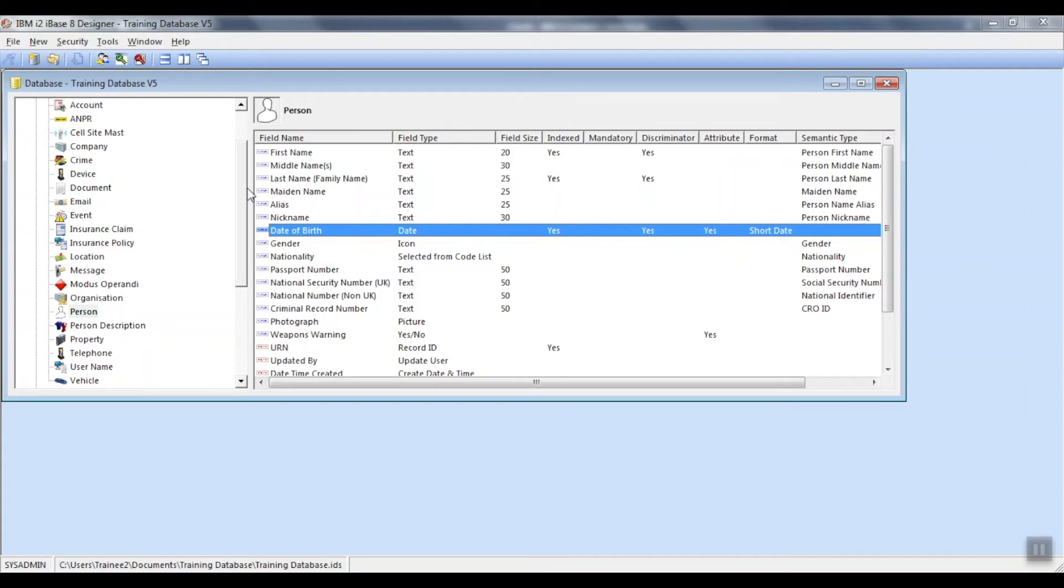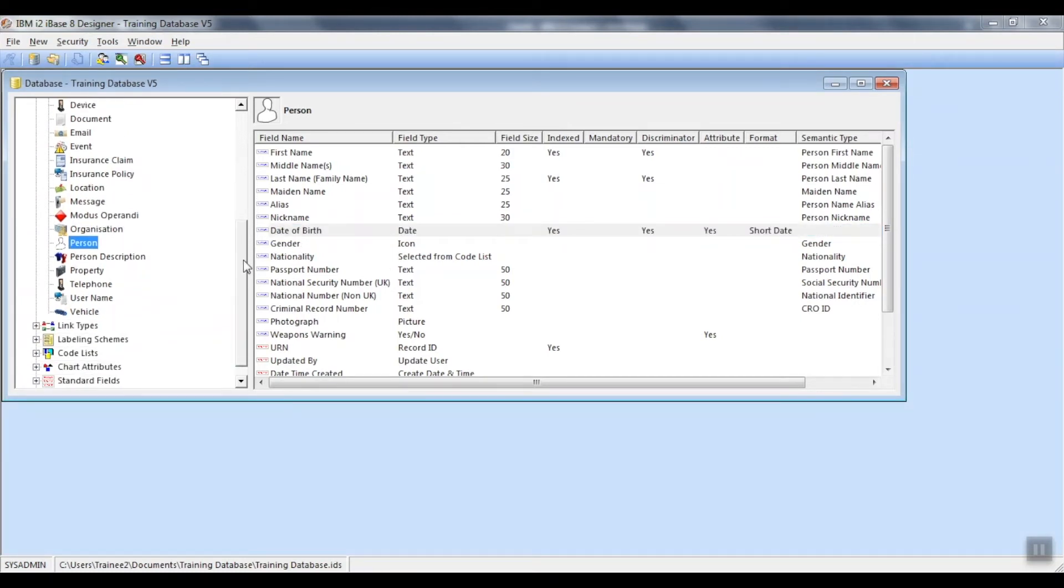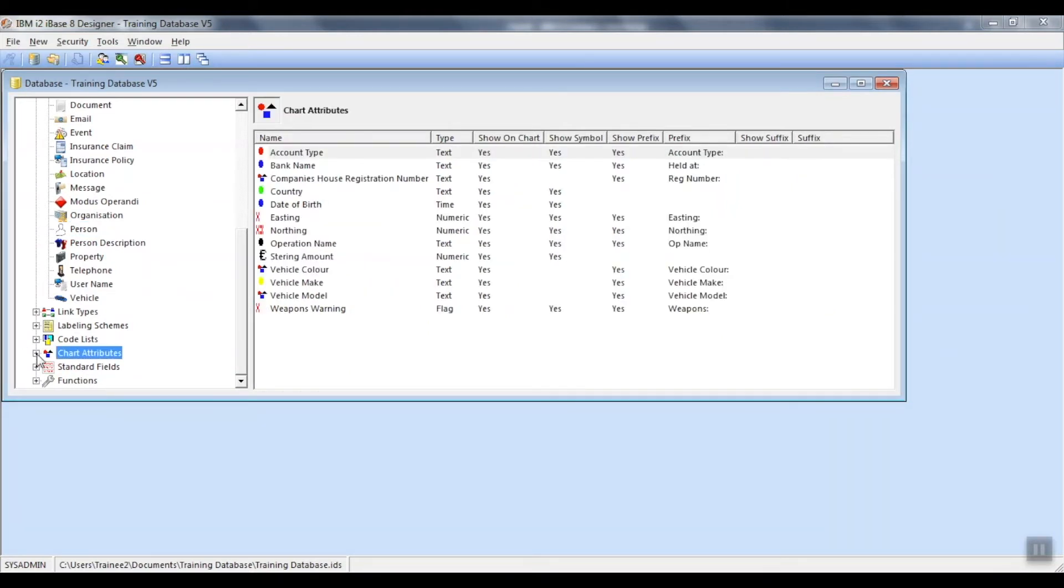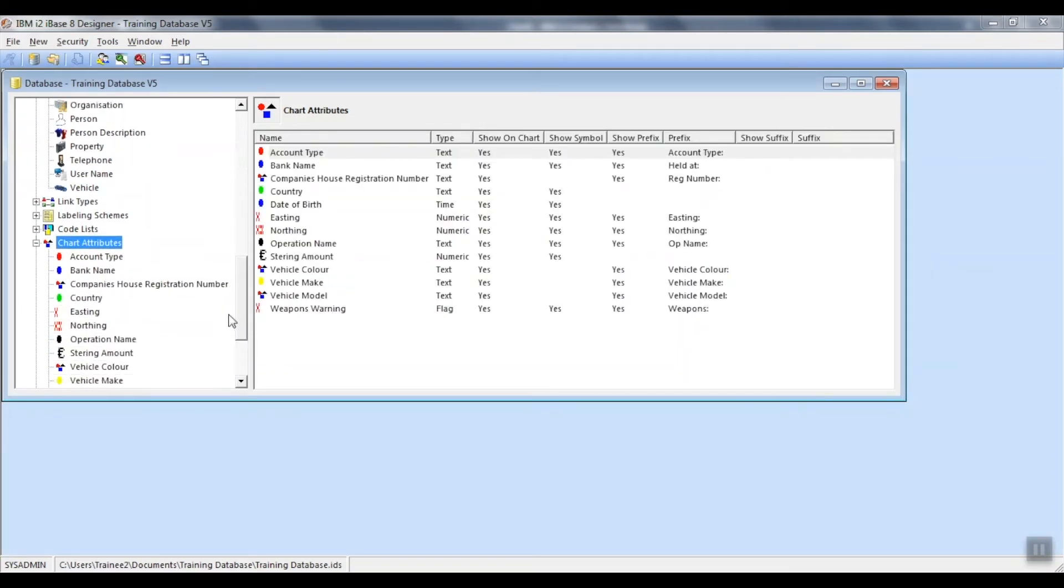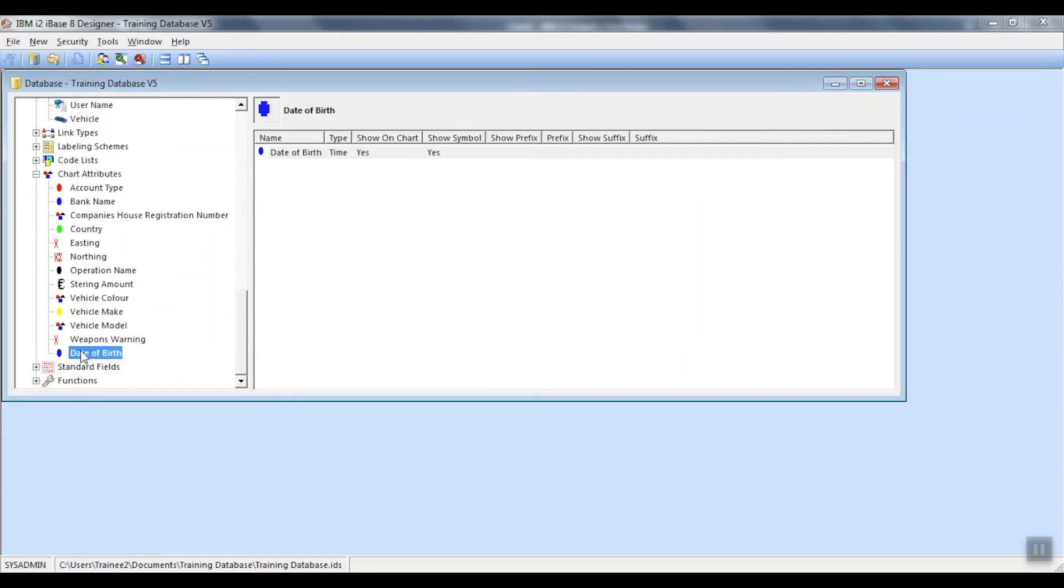Finally, if you need to edit your attribute, scroll down underneath your entity types. And you will see chart attributes. Open up the list of attributes available in your database and right mouse click to edit one.